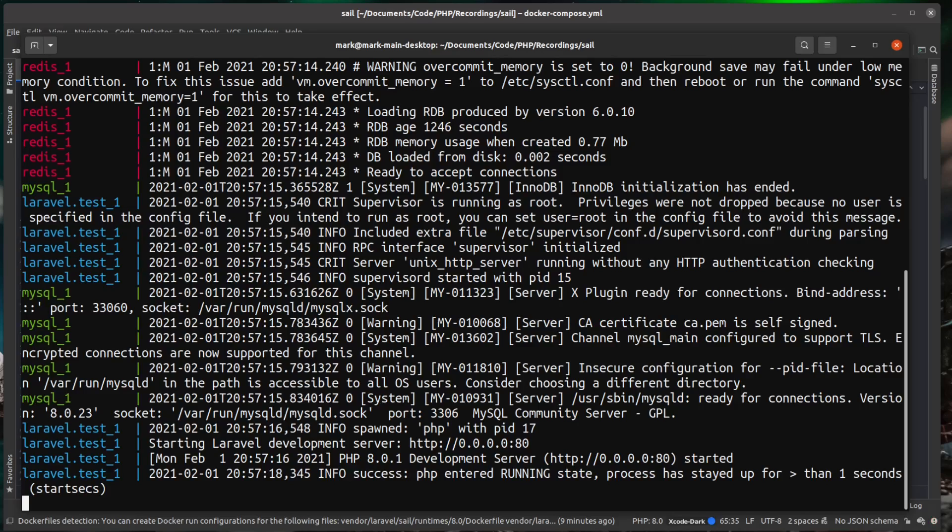you need to make sure you currently don't have any kind of server running locally on your machine. So if you have something like Apache or Nginx already running in the background that's using port 80, then this will fail because it cannot bind to that port with it already being used.